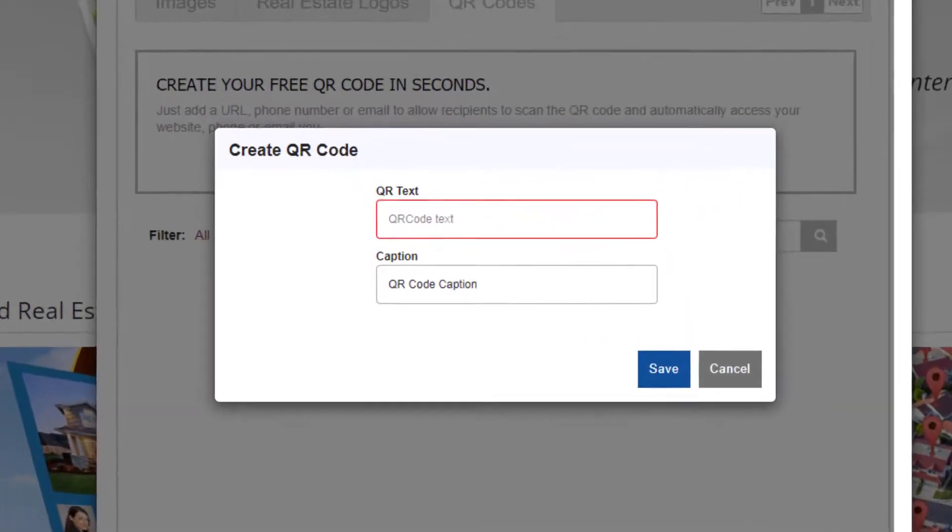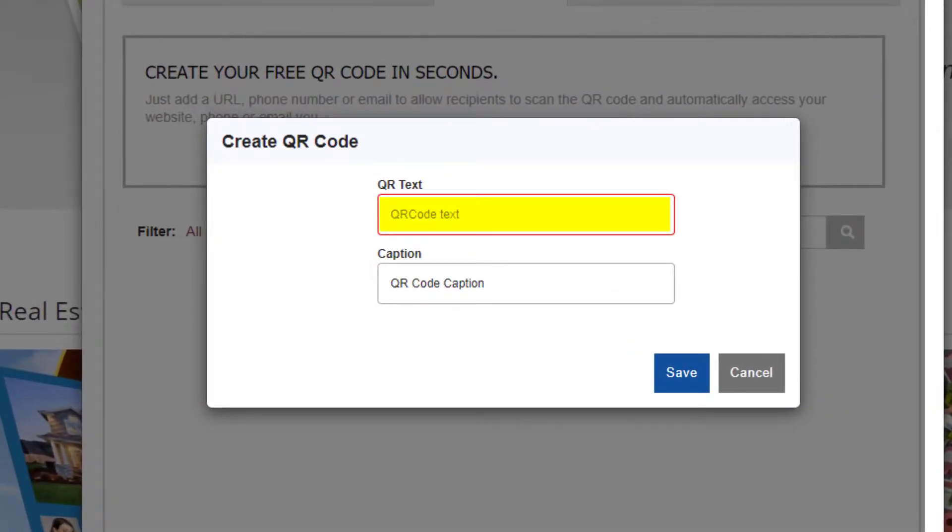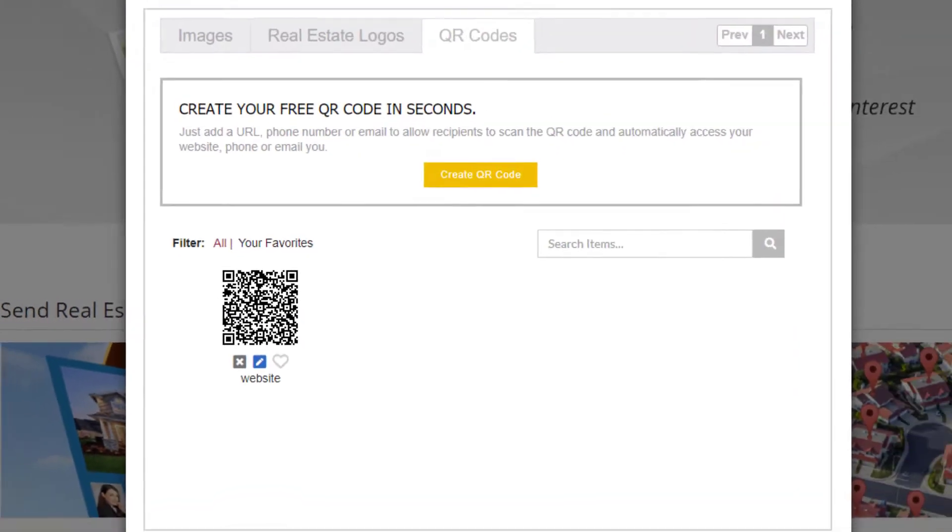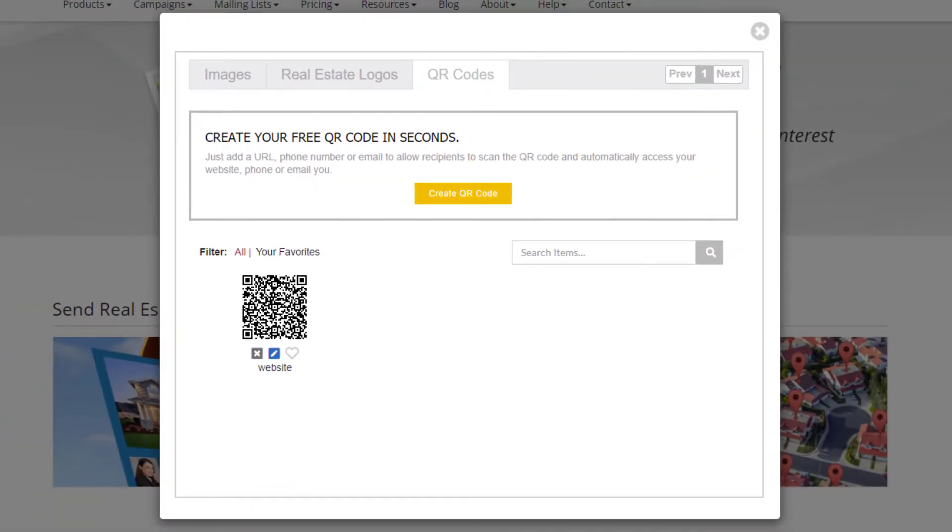Here in the QR text box, type in your website address, a phone number, or your email address. Then type in the caption for your QR code so you'll know what it does. And now click the save button. Your new QR code has been generated and saved in your image gallery under the QR codes tab.